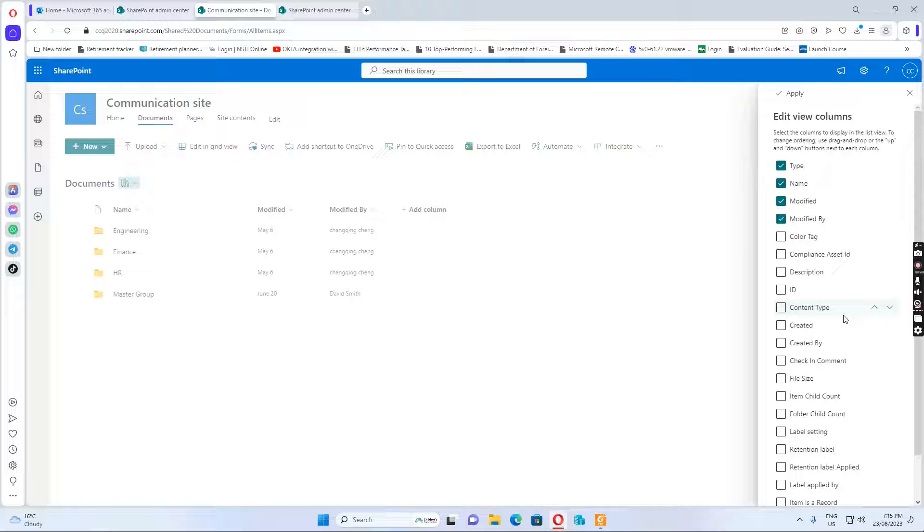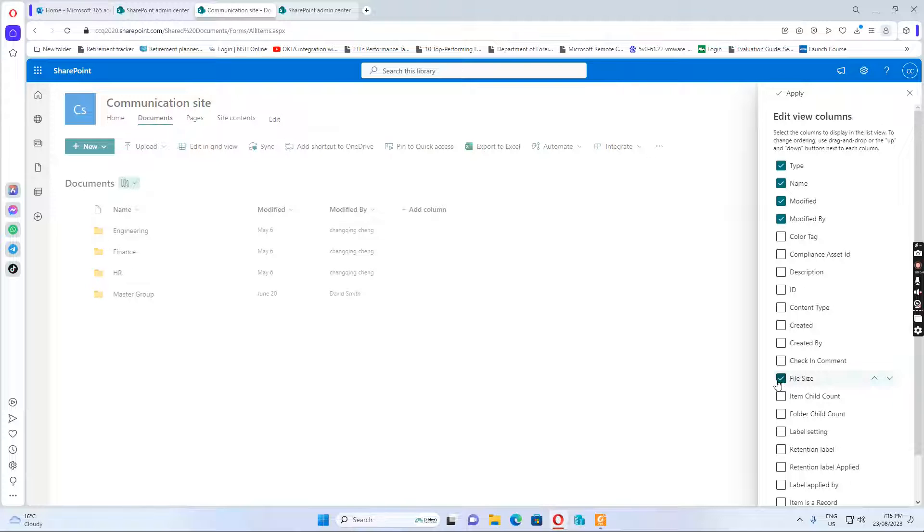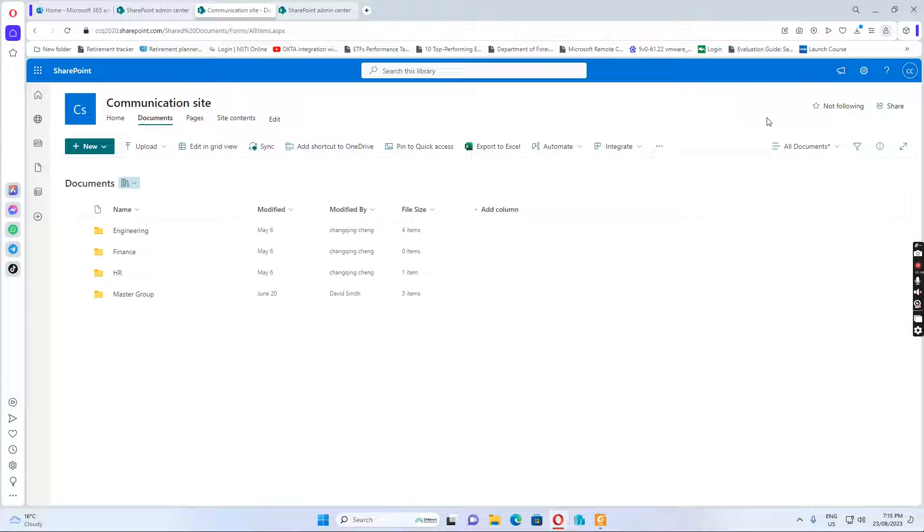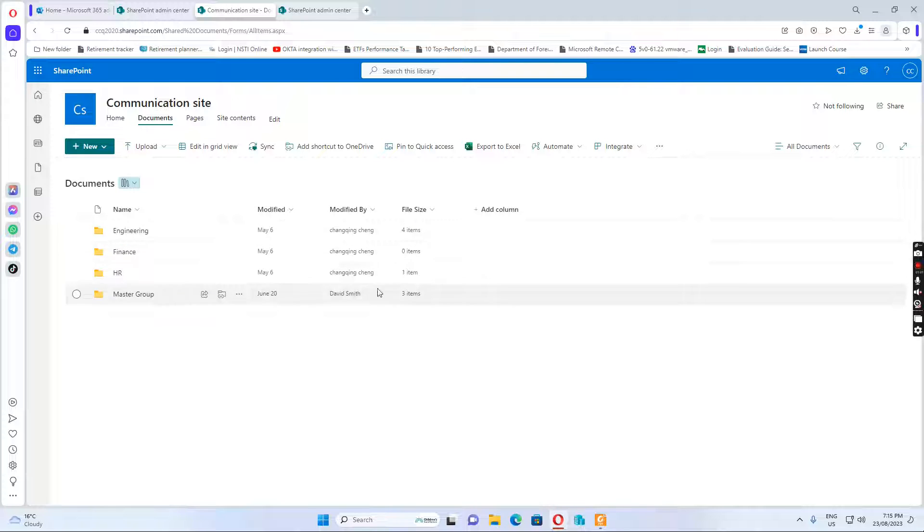In this open menu, I can select file size and I click apply. So it shows for each folder how many items are in the folder.